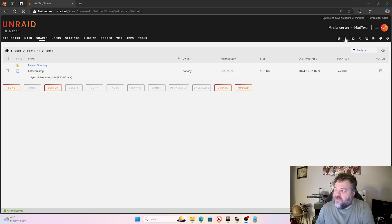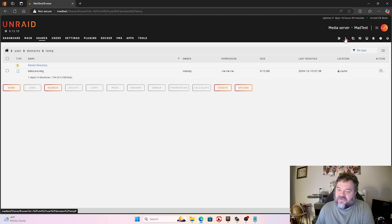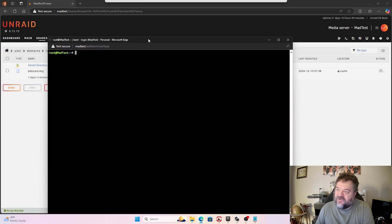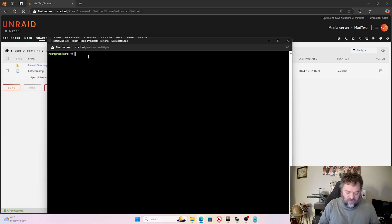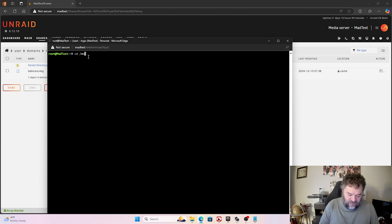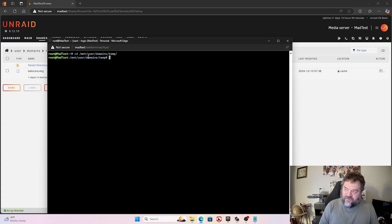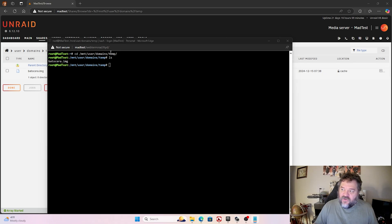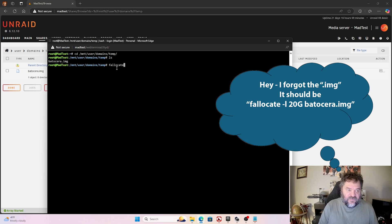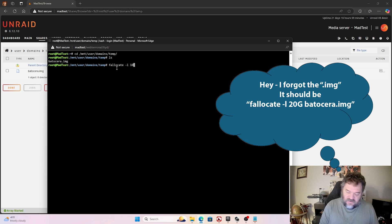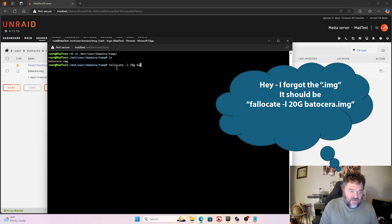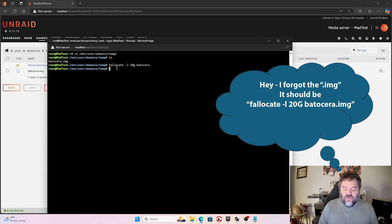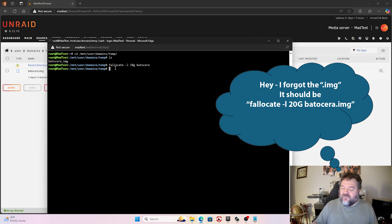The next thing we want to do is we want to jump over here into the terminal because we need to expand the allocation on that drive. So if I jump in here, what I want to do is I want to go to my Mount, and then it's going to be Users, and then I put it in Domain, and then remember I put it in Temp. So now if I list my drive out, I have that right there. So what I want to do is I want to fallocate, and then I want to go, let's see, 10 gig. And then I want to go B-A-T-O-C-E-R-A and run that. And that way when I bring it into Batocera, it will expand the drive there for us. So we'll just go ahead and exit out of here.